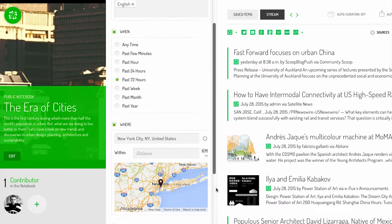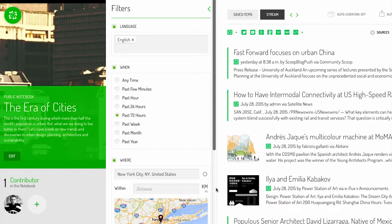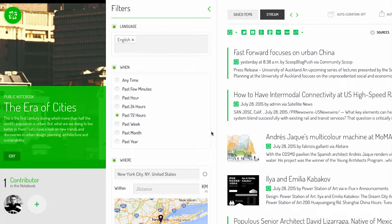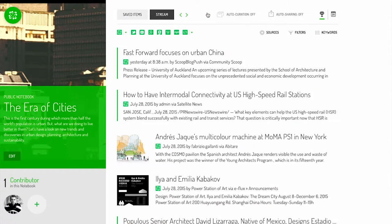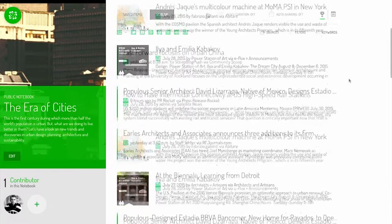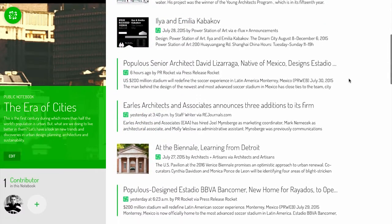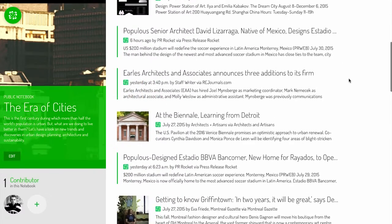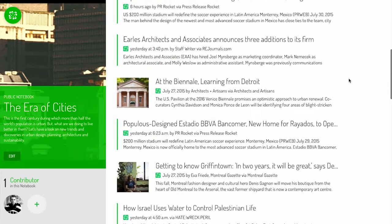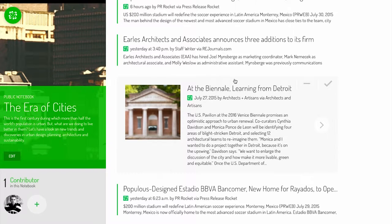Once your stream is customized by sources, filters, and keywords, start curating content. Scan the items in the stream and click on them to expand them.